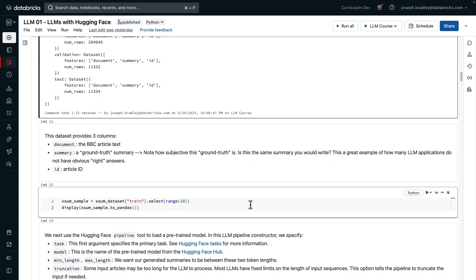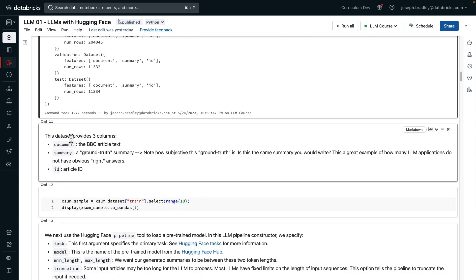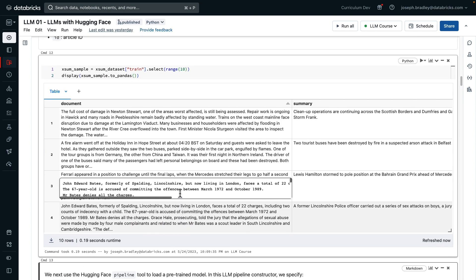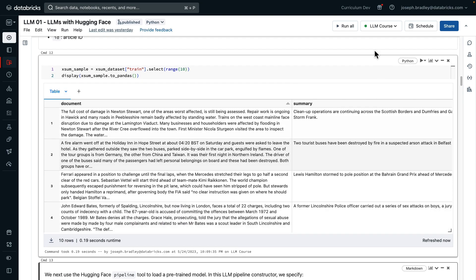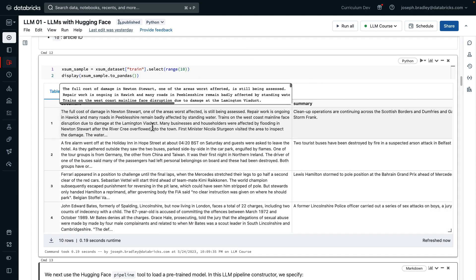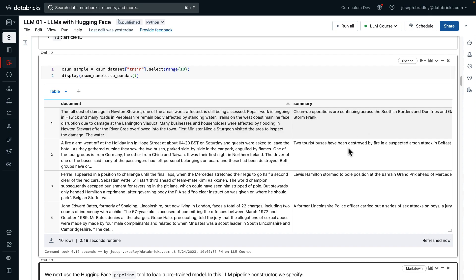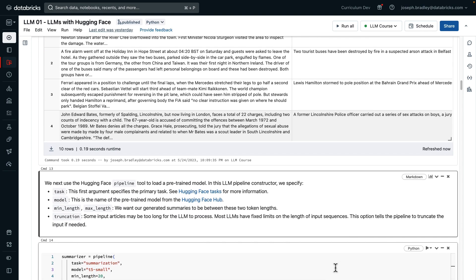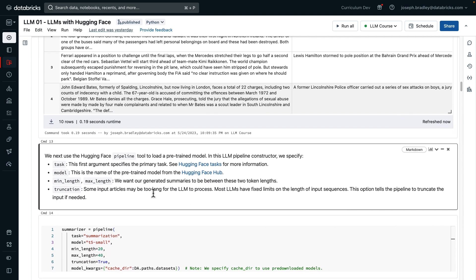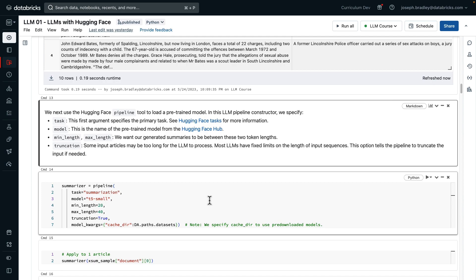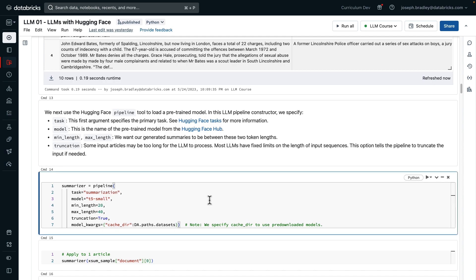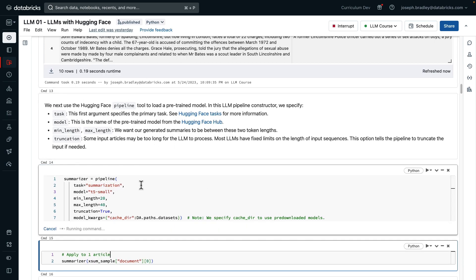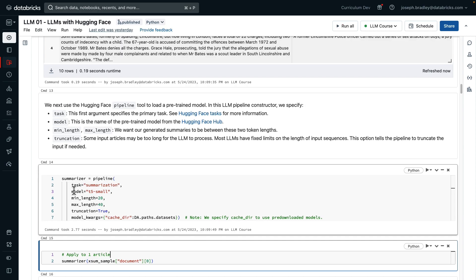When we print out the representation of something from load dataset, it's generally a dataset dict with several datasets within it. In this case, train, validation, and test. We're only going to use a small subset of this data. We're going to use the document and summary columns, the article, and the quote, ground truth summary. But remember how ground truth is very subjective in this task and many other LLM applications. We can display a sample of our data. Here, the document and then the summary.